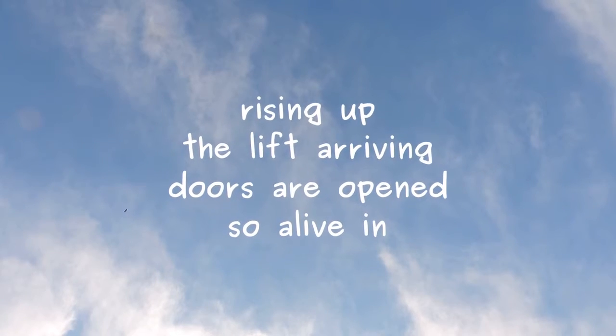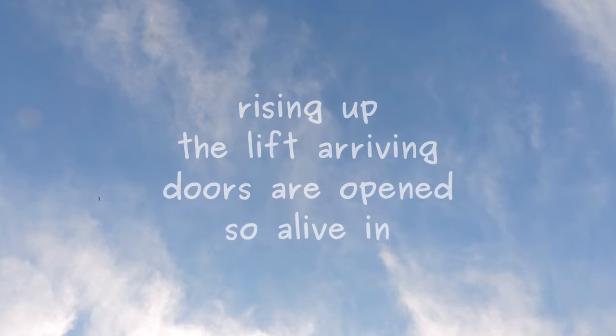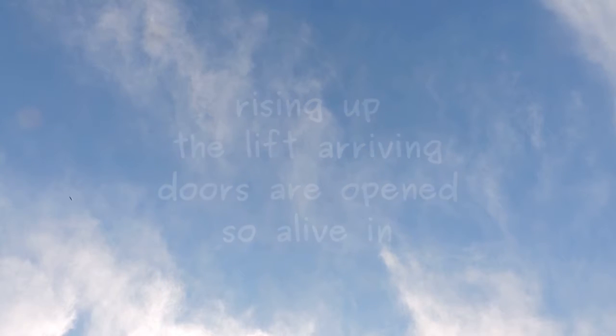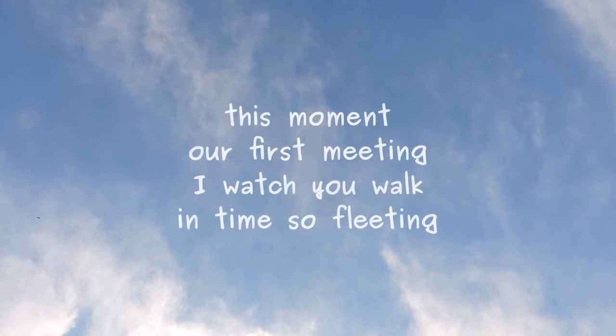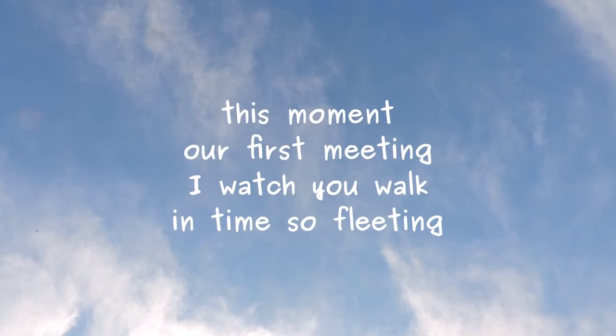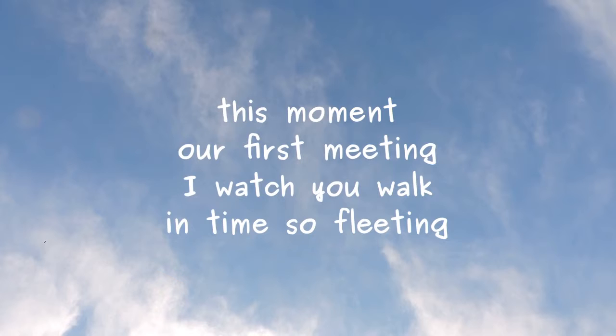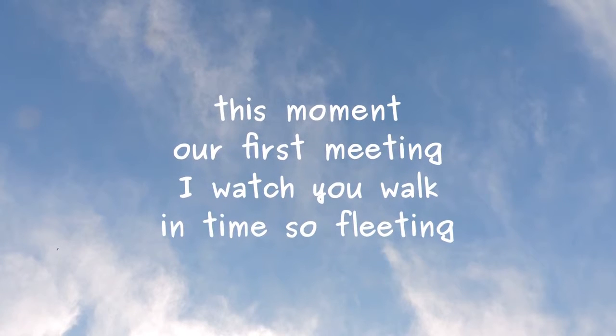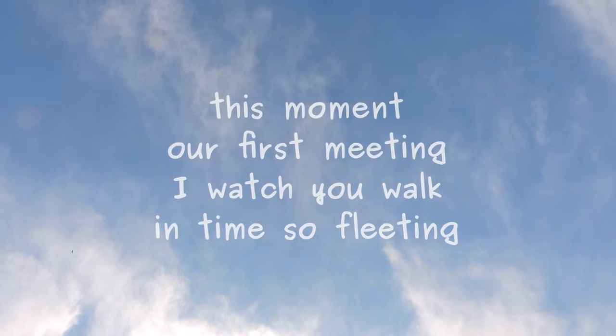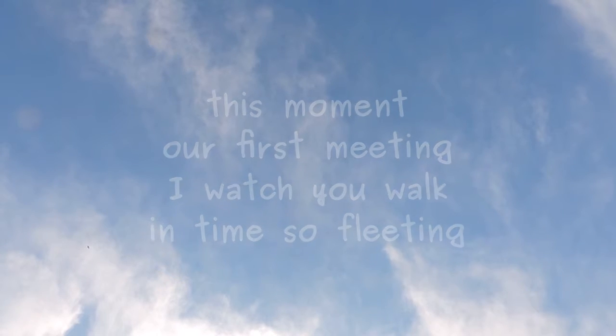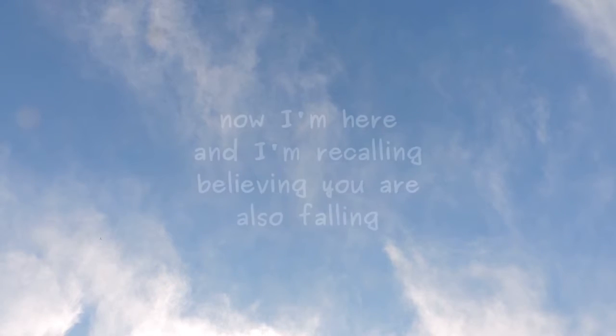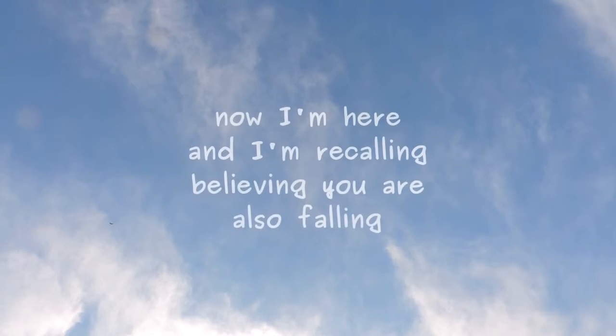Doors are opened, so alive in this moment. Our first meeting. I watch you walk in, time so fleeting. Now I'm here,